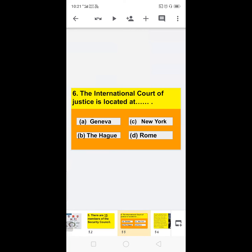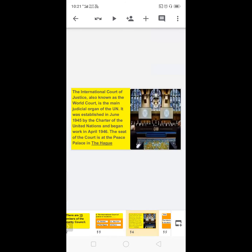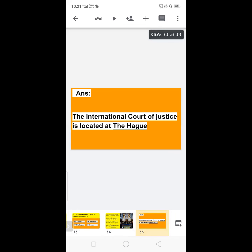Next: the International Court of Justice is located in dash — options are Geneva, New York, or Rome. The International Court of Justice, also known as the World Court, is the main judicial organ of the United Nations. It was established in June 1945 by the UN Charter and began work in April 1946. The seat of the court is at the Peace Palace in The Hague. So the correct answer is: the International Court of Justice is located at The Hague.